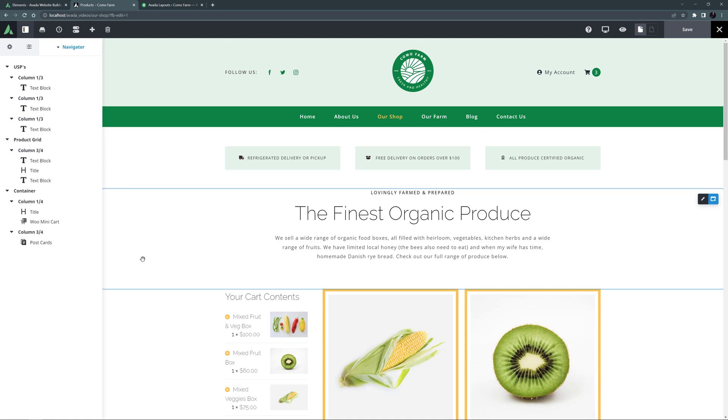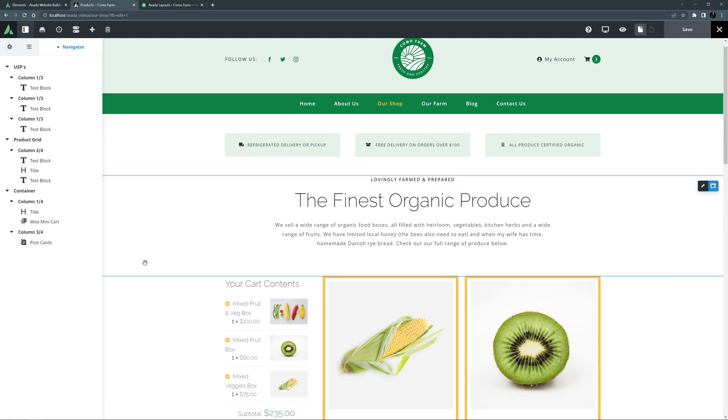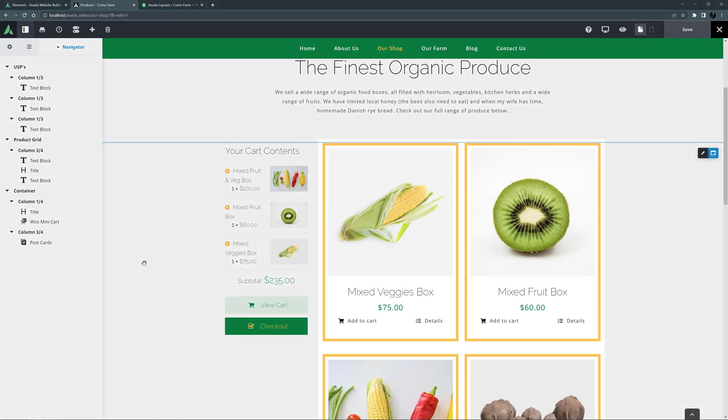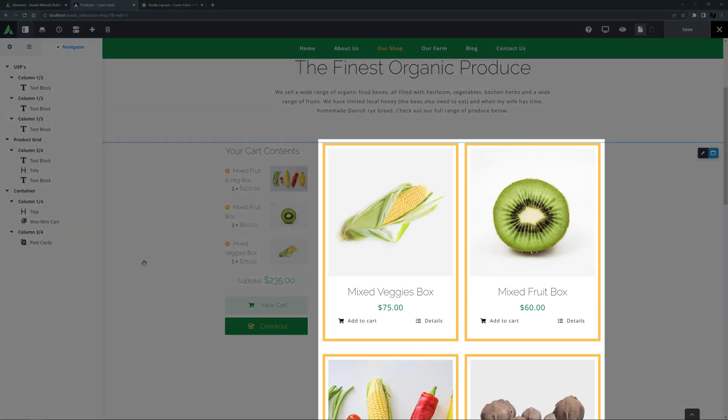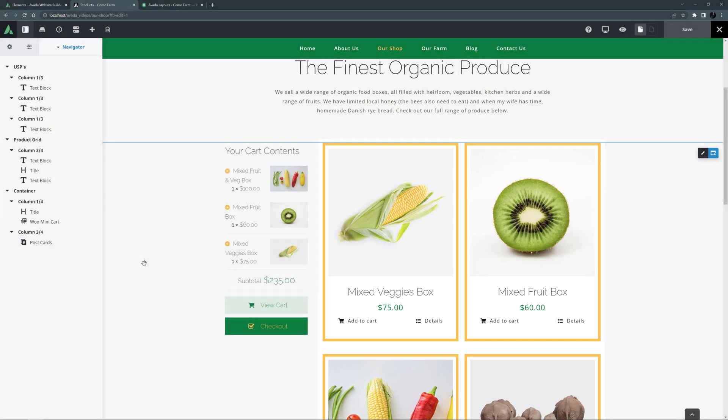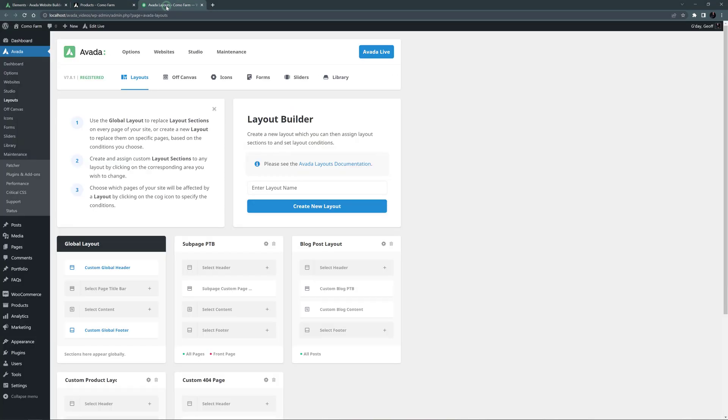Currently the shop page here is just a normal page using the Postcards element to display the products. We have to make it use a layout, so let's head to Avada, Layouts, and create a new layout.